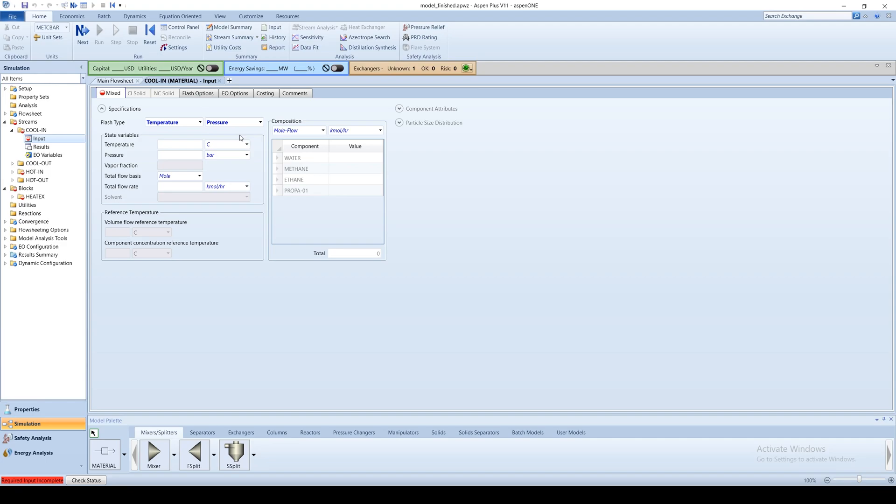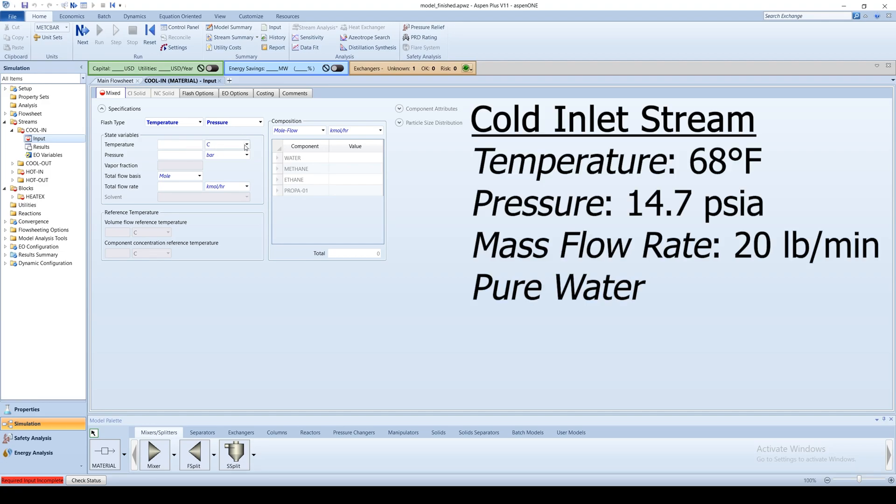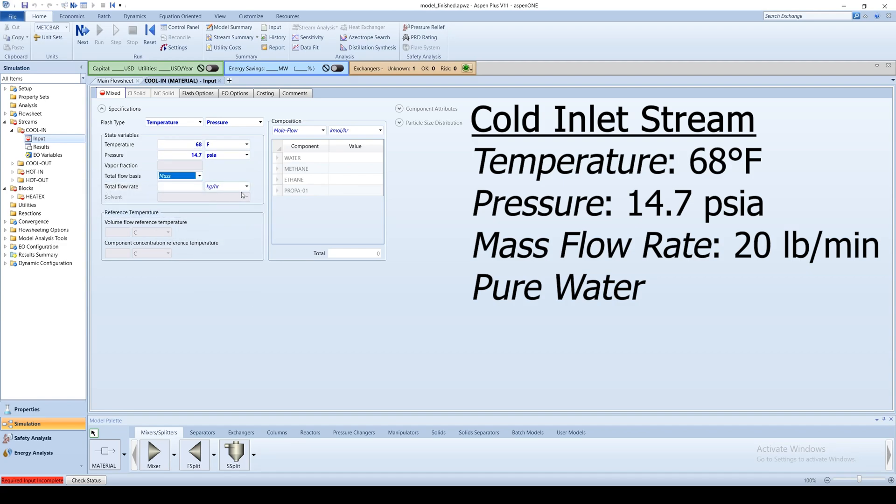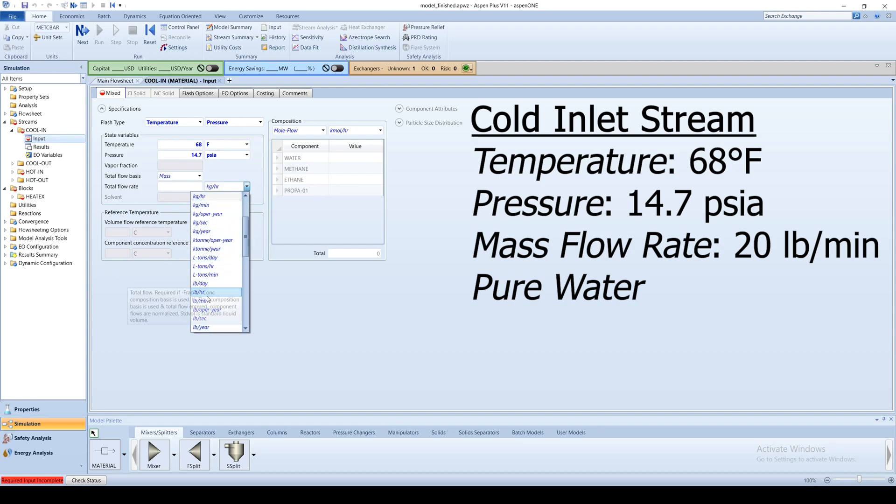Recall that our process flow sheet consists of a single two-stream heat exchanger. For the inlet coolant stream, let's suppose cooling water enters at 68 degrees Fahrenheit at 14.7 PSIA with a mass flow rate of 20 pounds per minute. Change the total flow basis to mass and input the flow rate in the appropriate box.